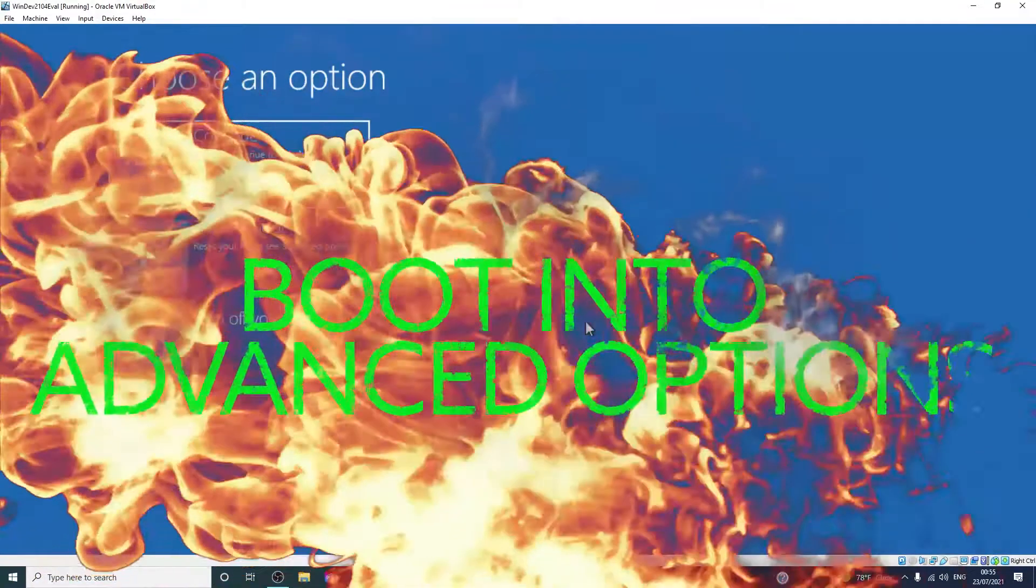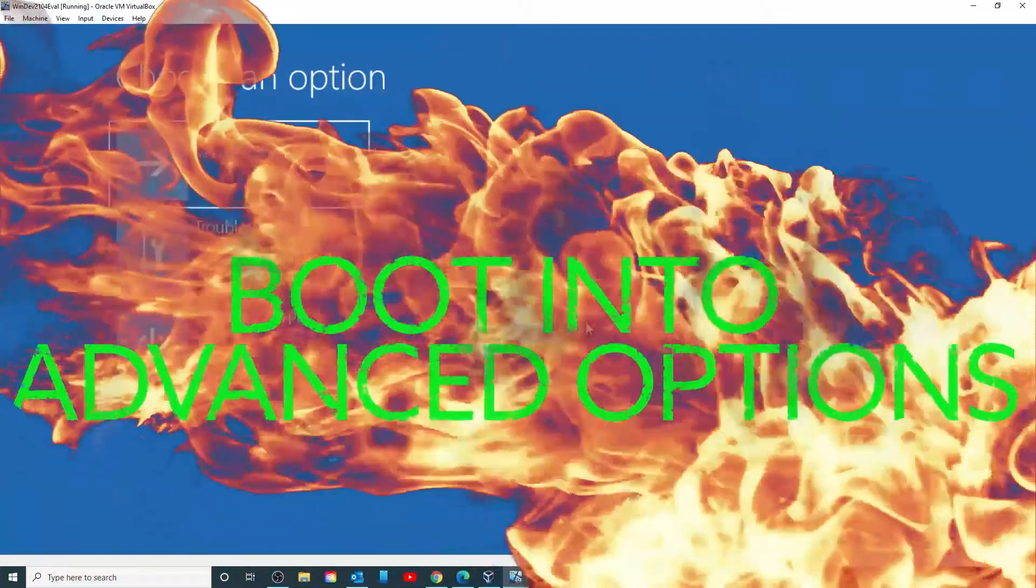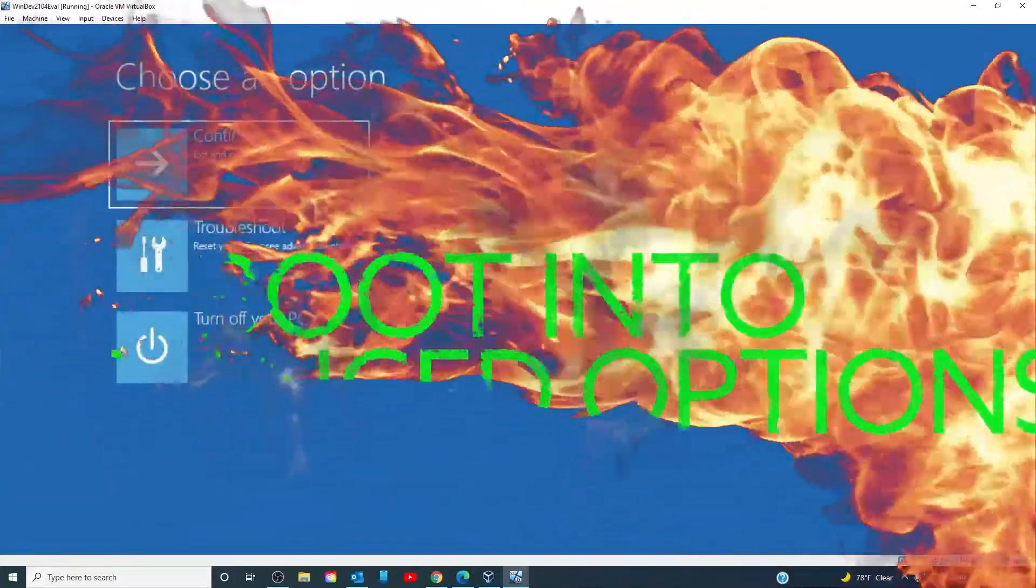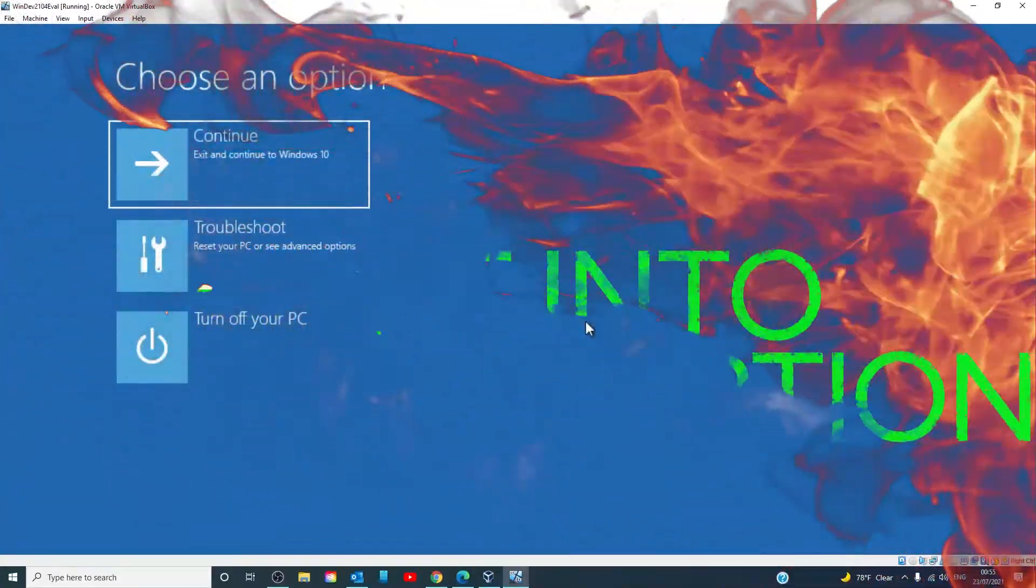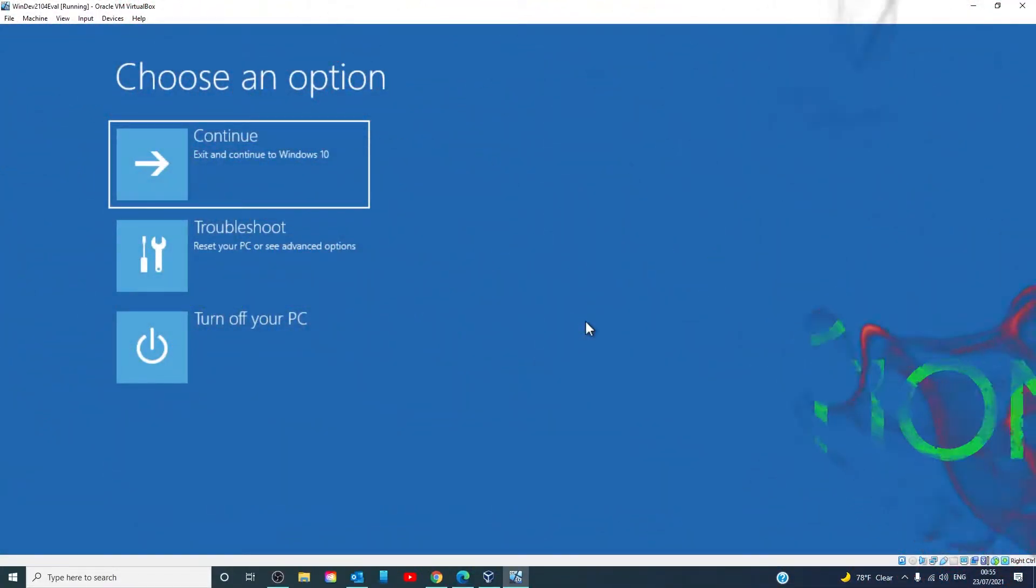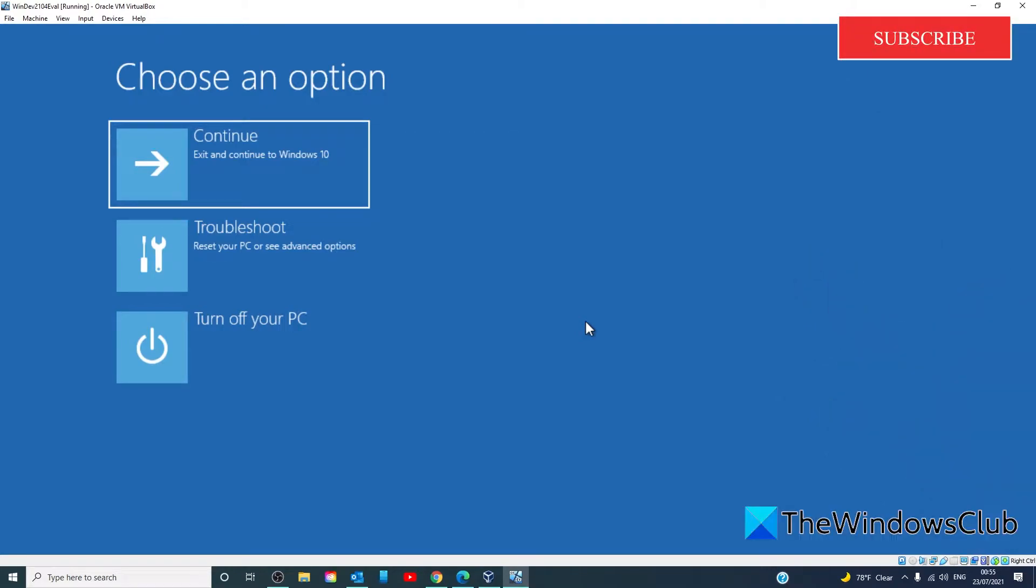You will have to boot interrupt Windows by starting your PC and as soon as you see the Windows logo, press and hold the power button to force a shutdown. You will have to repeat this 2-4 times and Windows will open up in the advanced startup or options menu.